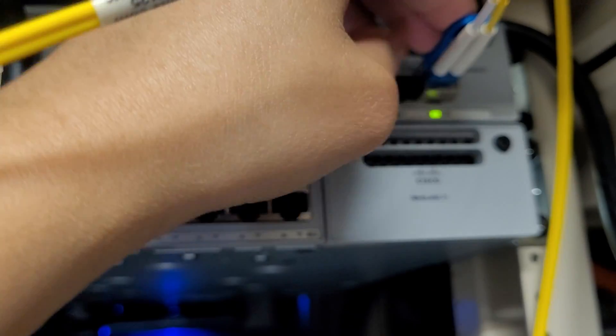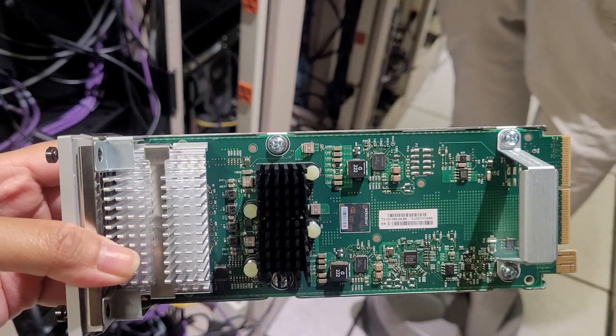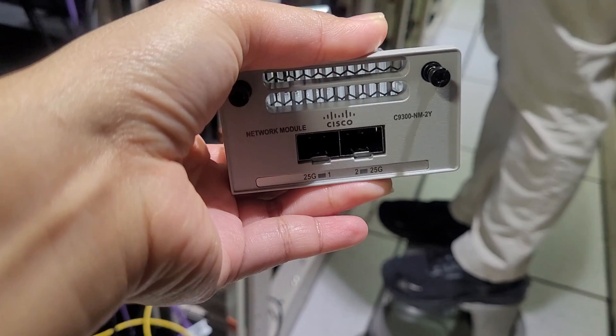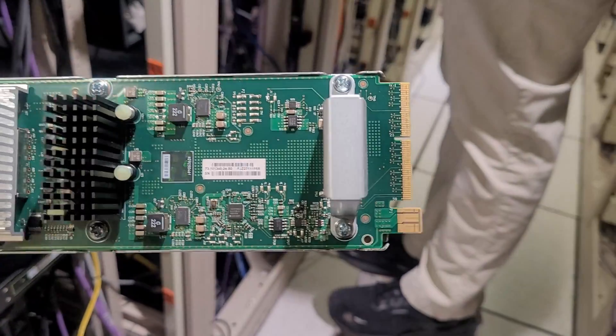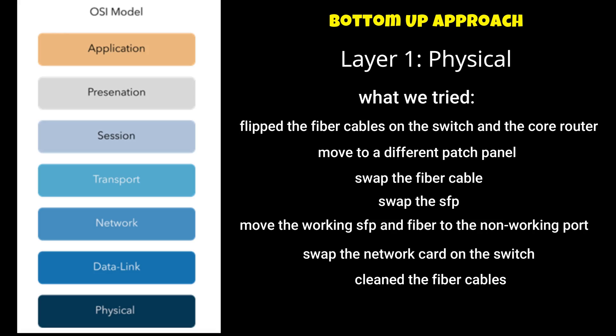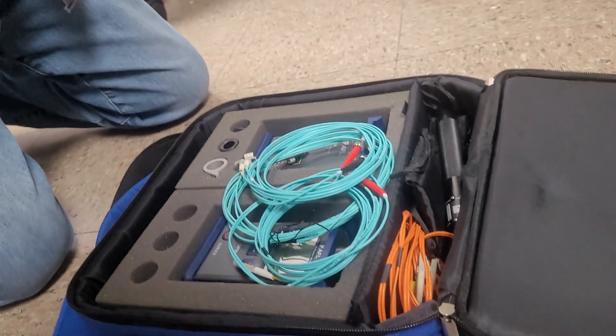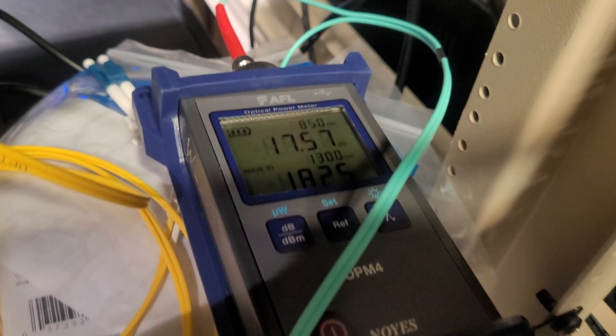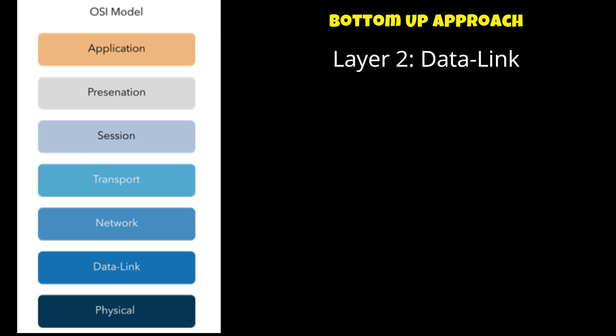Then we swap the network card on the switch just to rule out that the network card is defective. Then I ask our engineers to clean the fiber cables and also to test the connection of the patch panels and make sure that they are working. They even brought these amazing tools with them and they've tested that everything is working. We have tried basically everything that we could and ruled out that there is nothing wrong with the physical layer.